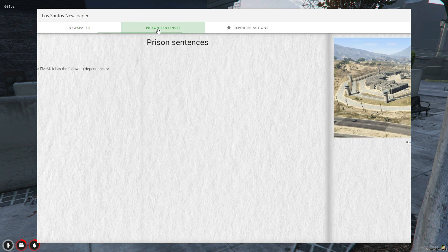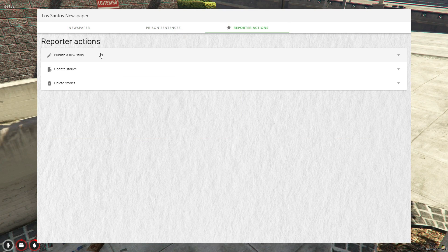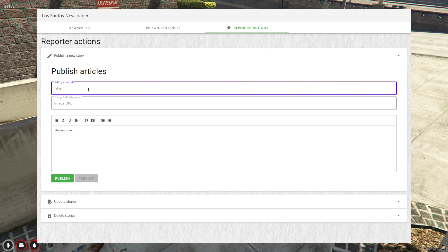Normal citizens will have access to the newspaper and prison sentence sections only, while reporters can handle the publication part.